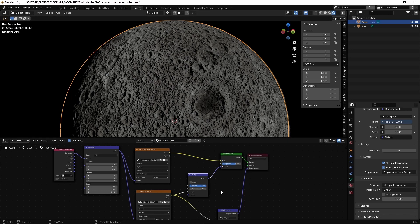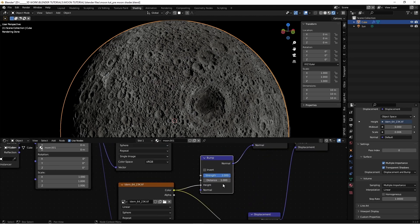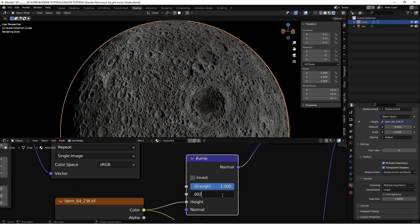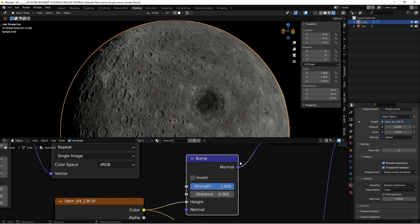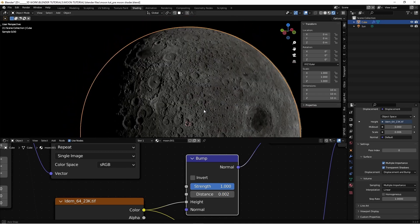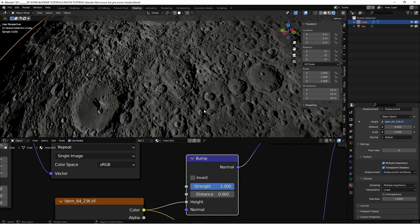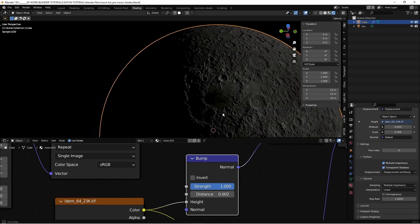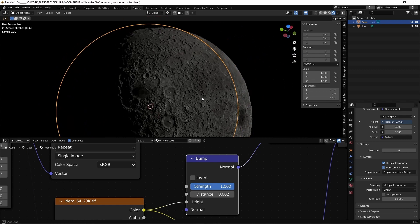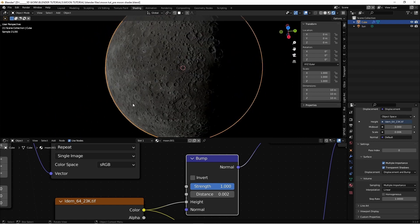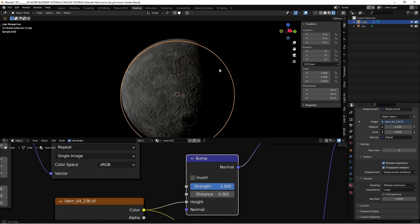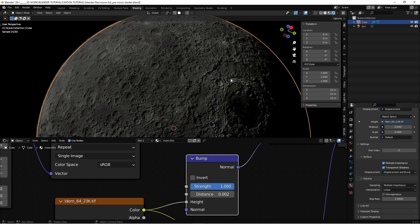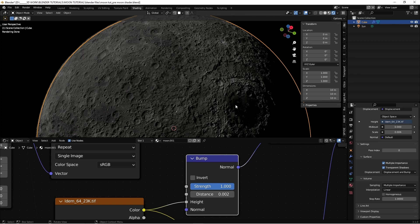And again, by default it's way too much. But if we set the strength or the distance, it doesn't matter, to 0.002, it just makes everything sharper than only with the displacement. But it really works. It looks really nice.